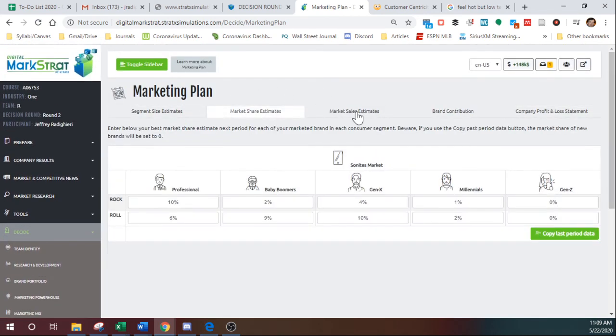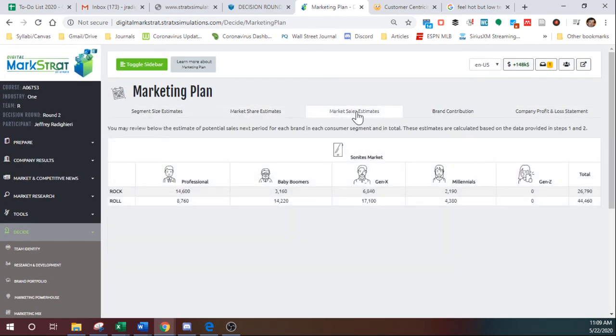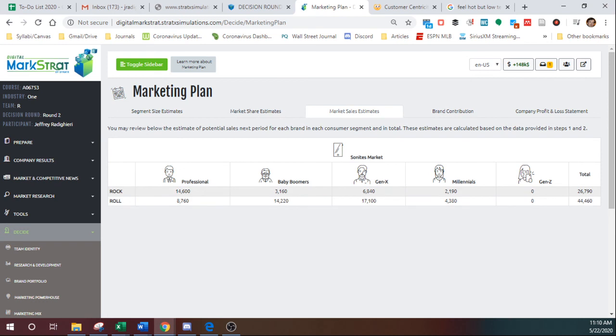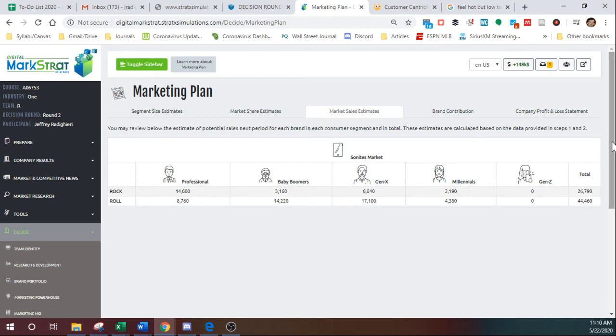Okay. So again, that's all the marketing plan is for, is for just estimating demand. So once you get these numbers here, you can then put those numbers into the marketing mix and then determine how many you should order based on how many units are left in inventory and also adding some sort of optimistic cushion.